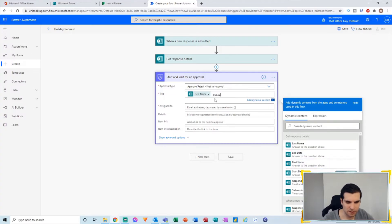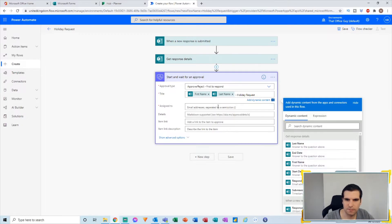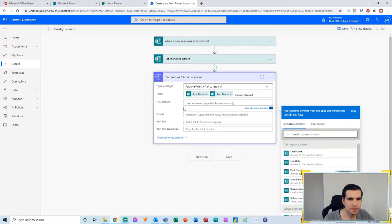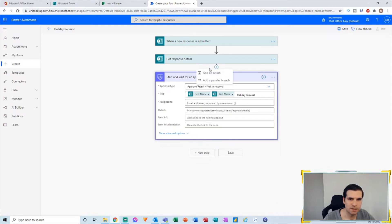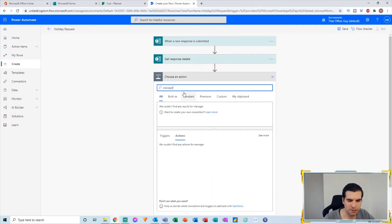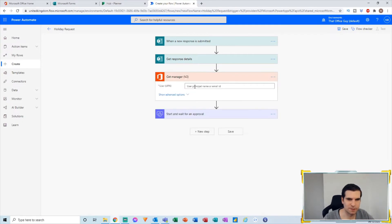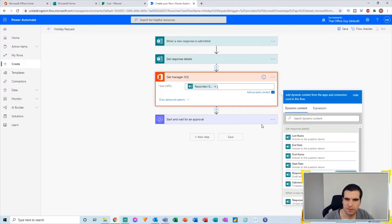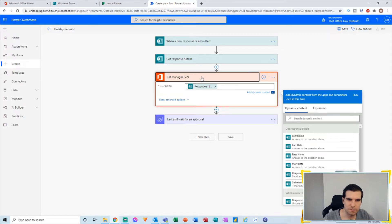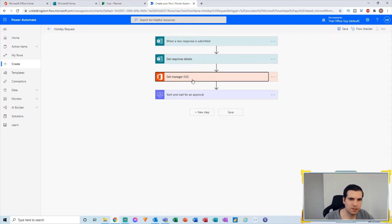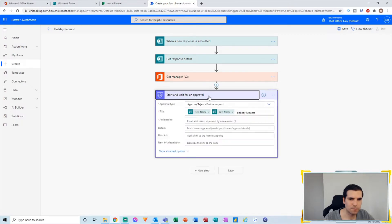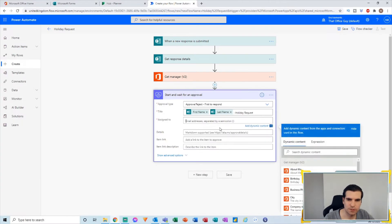I'm going to put the first name, a dash, and then 'holiday request' — and optionally add the last name too. For Assigned To, I could add an additional step to get the manager. I can call it Get Manager and retrieve the manager's details from Microsoft 365 based on the email address of the person who submitted. This will get the manager's email address for our approval flow, so I can assign this approval to the manager.